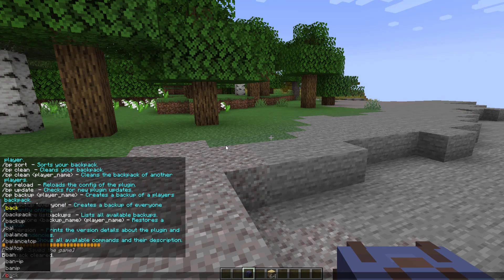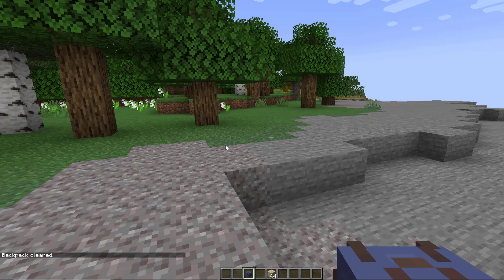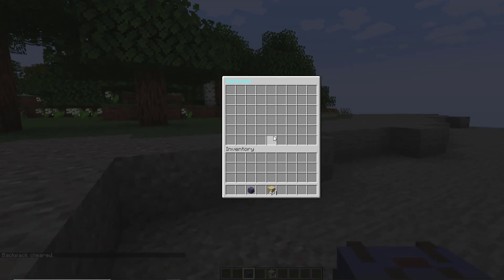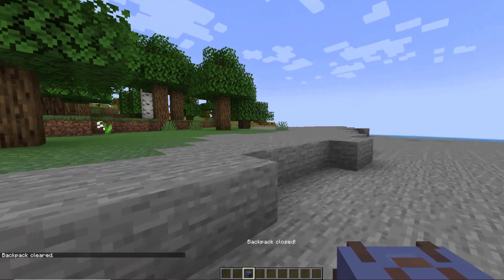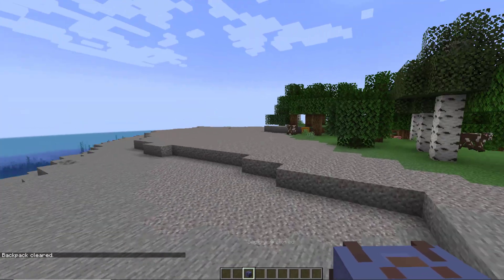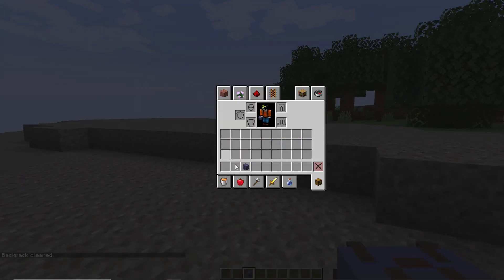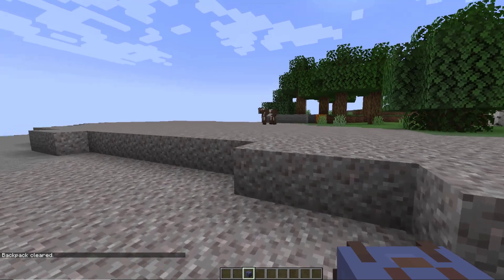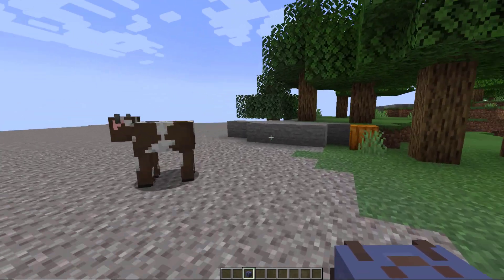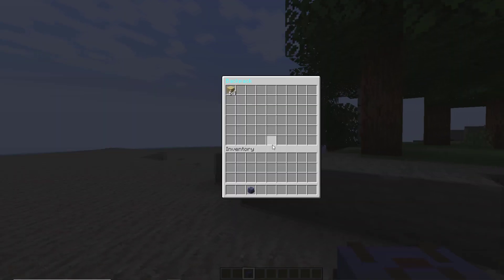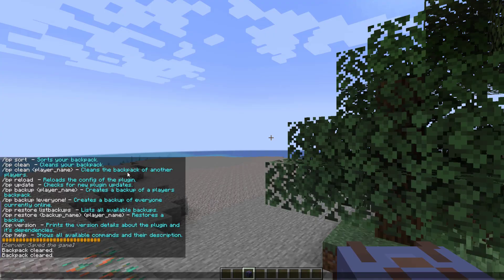Now if you do forward slash BP clean followed by someone's username or if you just hit enter that will clean everything from your backpack and delete everything. A really cool feature is that if you have a full inventory and you just walk over items instead of not picking them up they will go straight into your backpack.